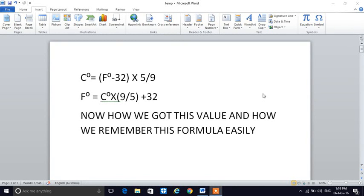Hi guys, welcome to my tutorial on conversion formulas for temperature. This one is the Celsius formula and this one is the Fahrenheit formula. Now we will discuss how to remember these formulas and how we got these values.